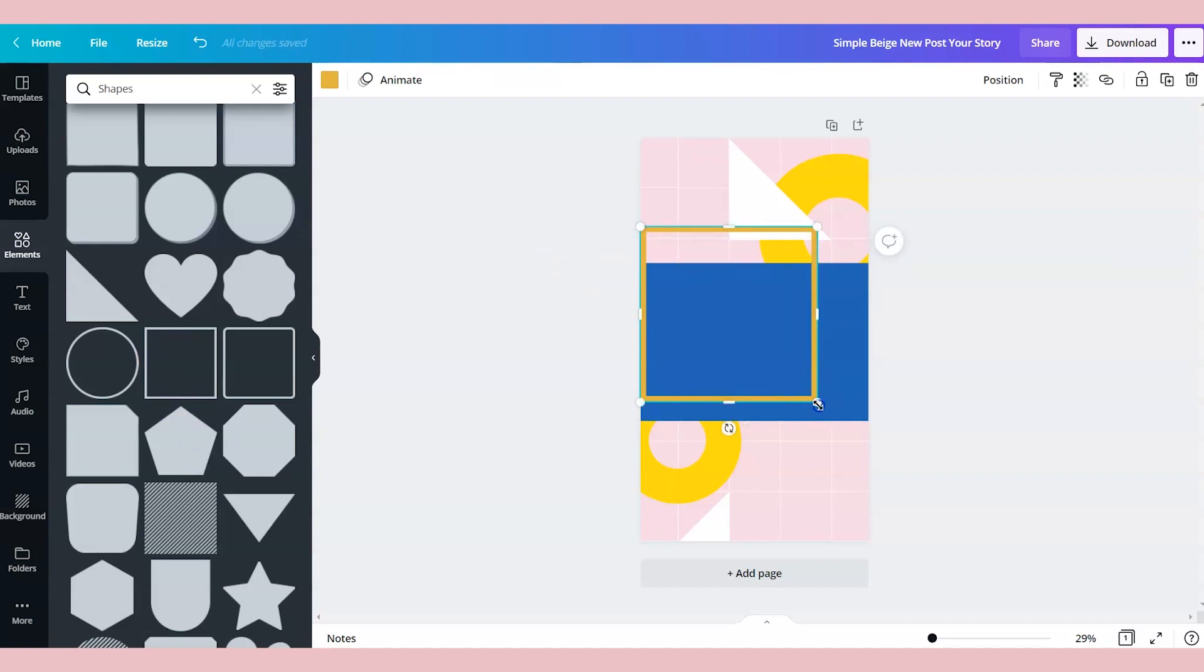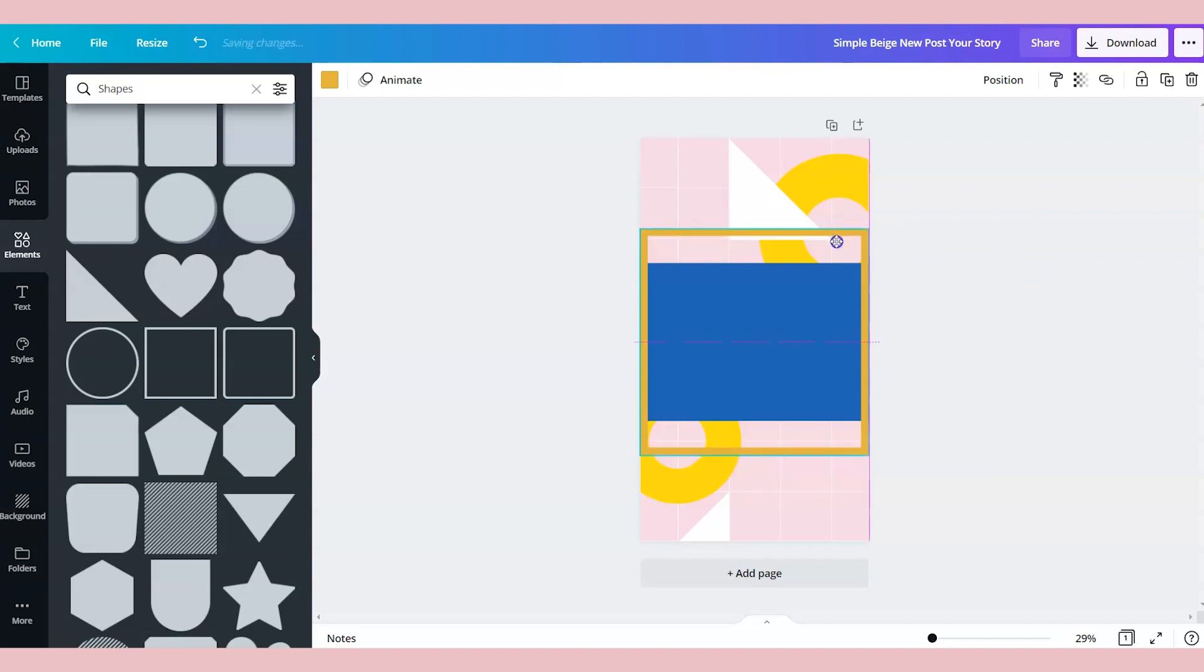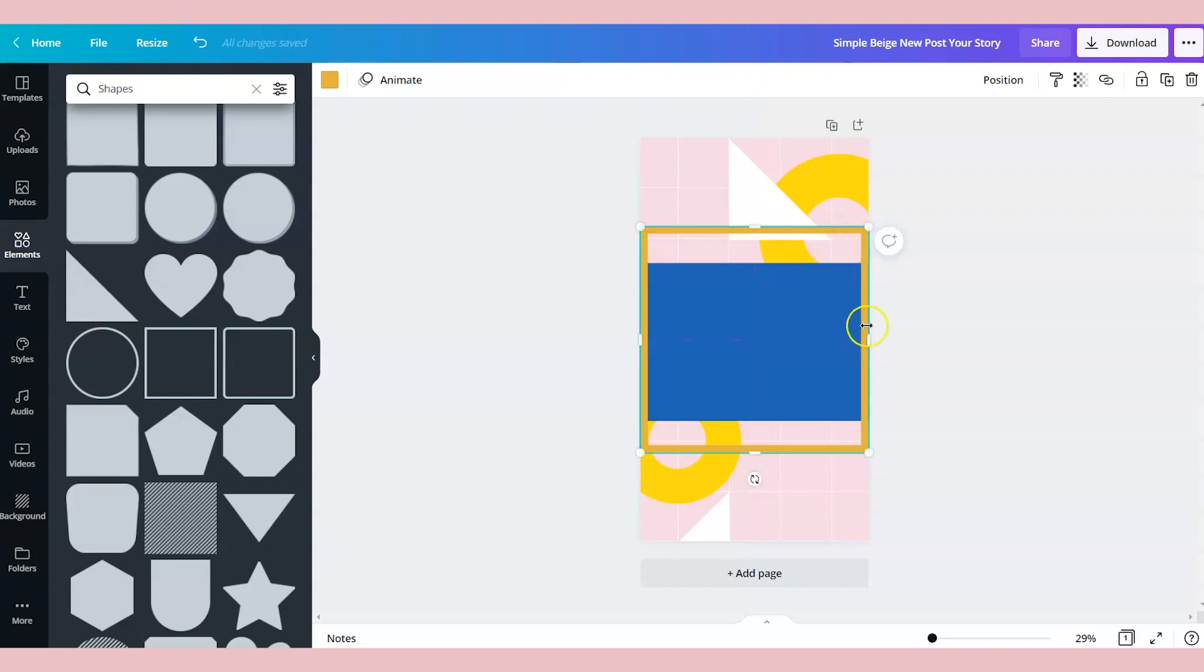So we're going to go to elements and we're going to add a box outline just to help guide us in the design process. So we're going to move this and make sure that it's centered with the design and the canvas. There's the center.